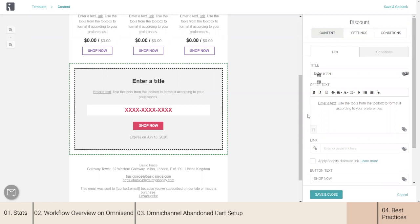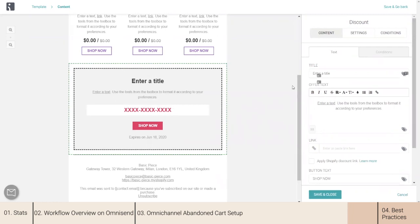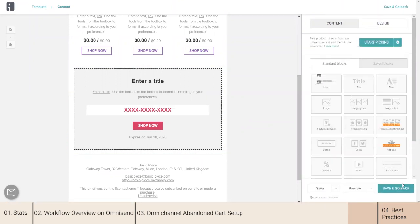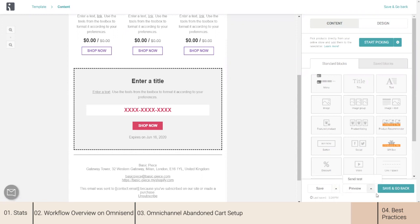Once you are happy with your email and finished with the design, just click Save. You can save it as a template and reuse this email template later in any automation or campaign. You can preview it, and once you are happy, just save and go back.